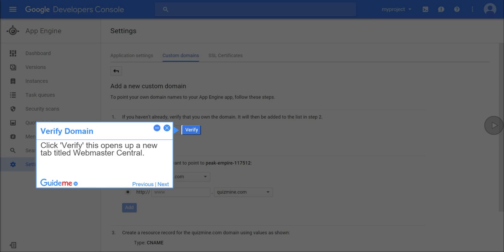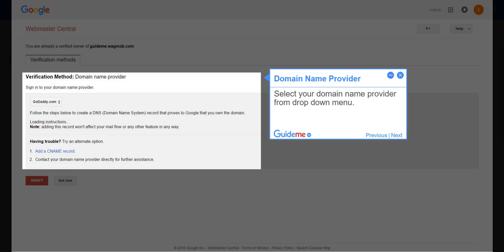Step 8, verify domain. Click verify. This opens up a new tab titled Webmaster Central. Step 9, domain name provider. Select your domain name provider from the drop-down menu.